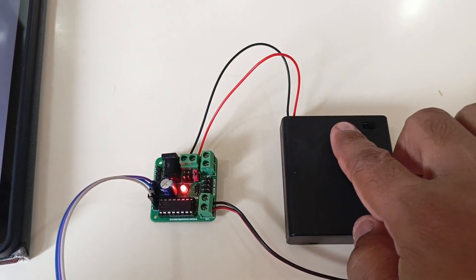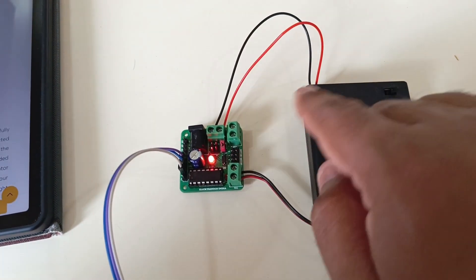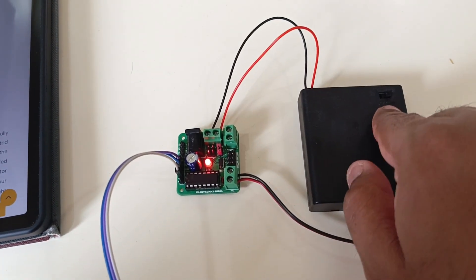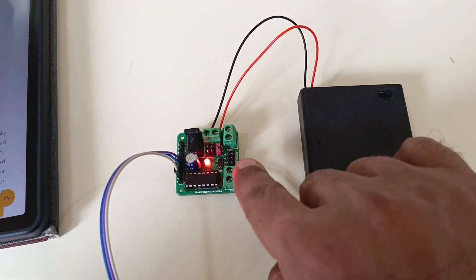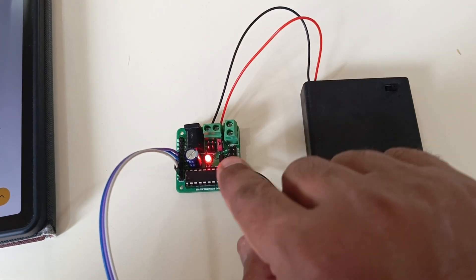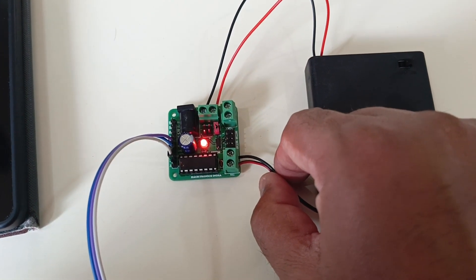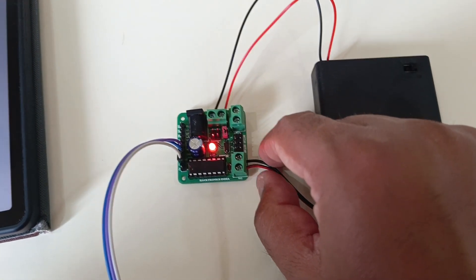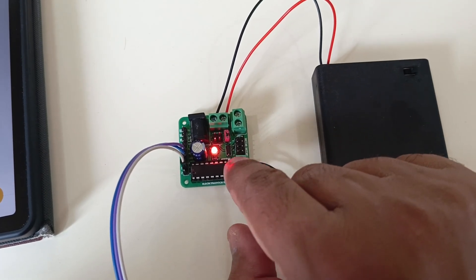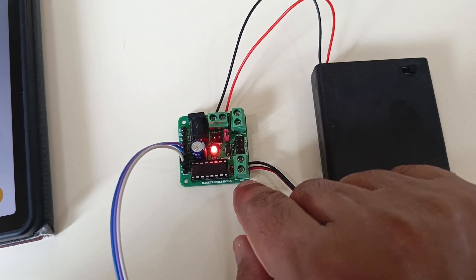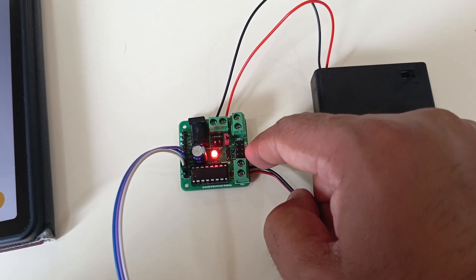Motors do not have female DuPont cables, so I have connected it to the screw terminals. This is MA1, this is MA2, this is MB1, this is MB2.